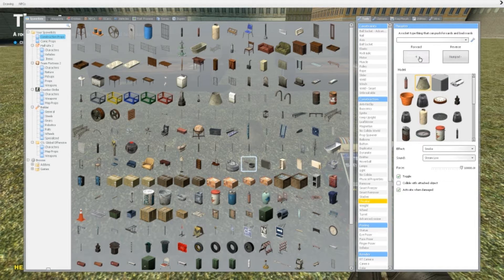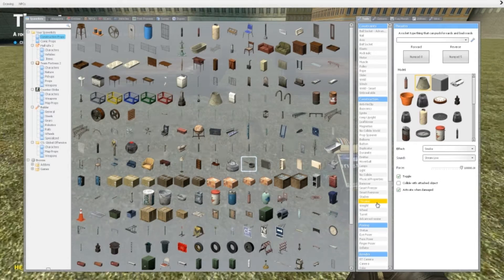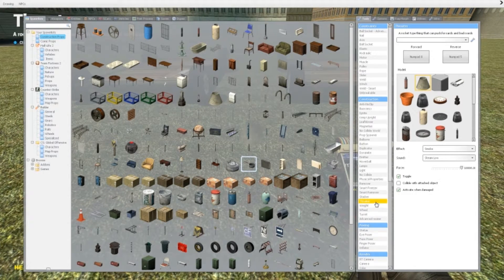First you see it says forward and reverse. I recommend using a keypad if you have one. So what does thrusters do? Well, they push stuff from the point where you set it on the prop. Let's set forward to eight and reverse to five.